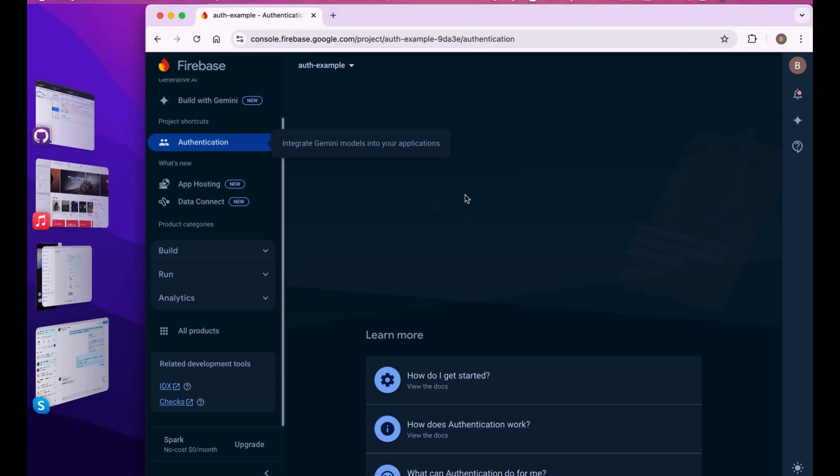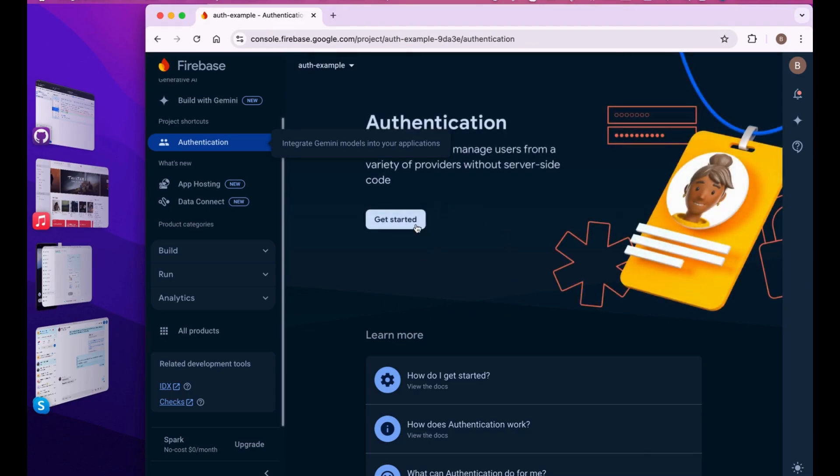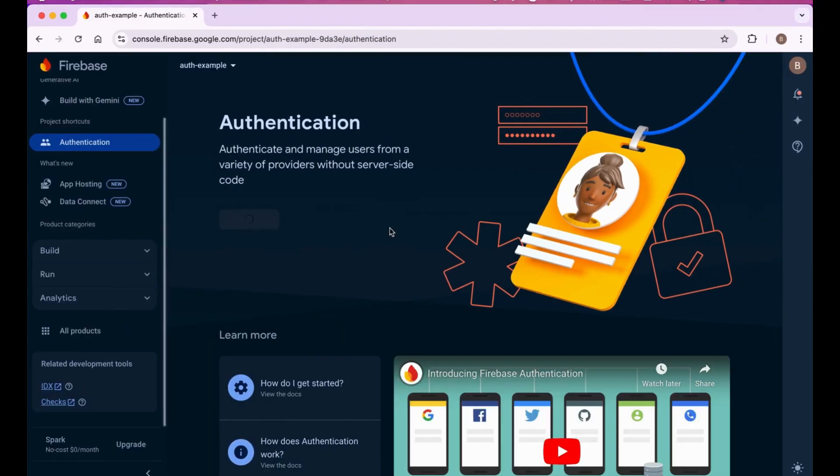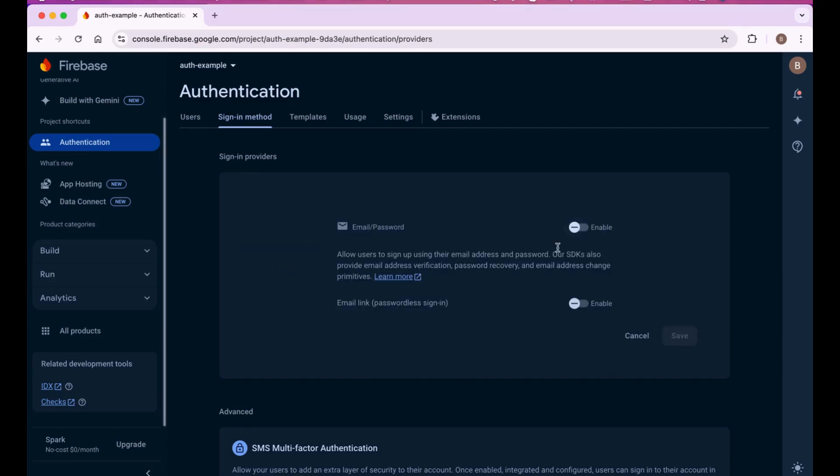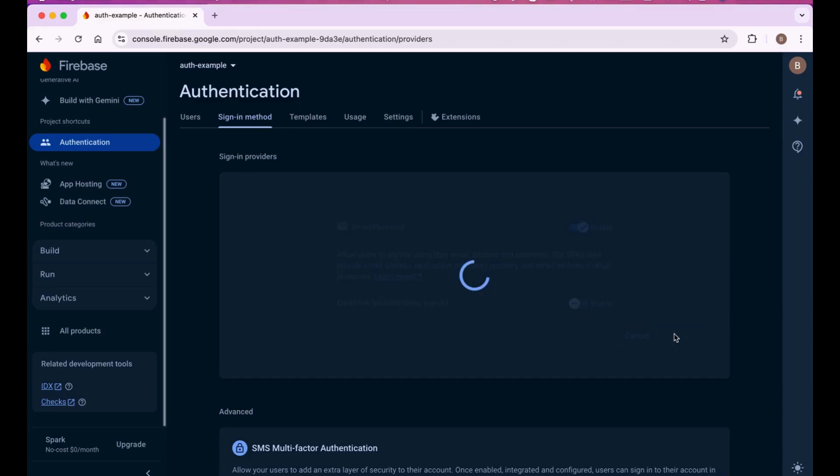Just press get started and right now we're focusing on email and password. Enable it and save.